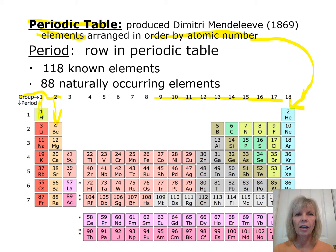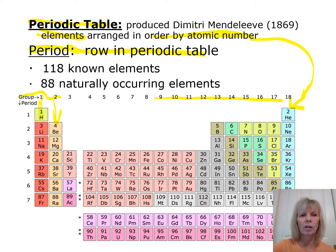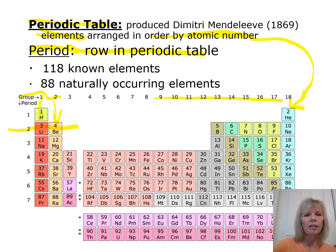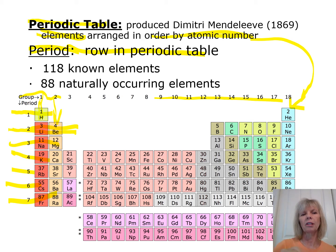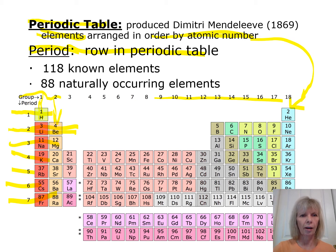A row on the periodic table is called a period. Row one is period one, row two is period two, and so on going down. You might be asked: what element is in period two, group two? That would be beryllium (Be).